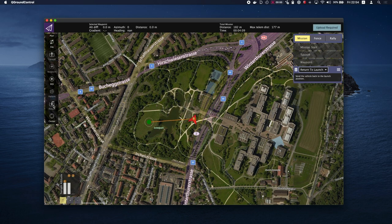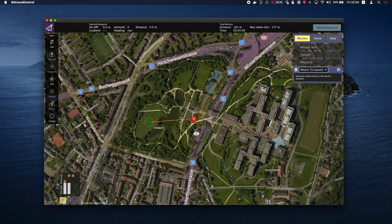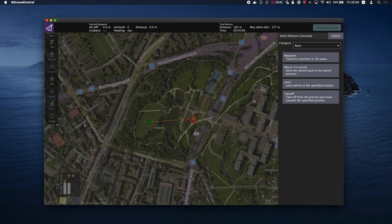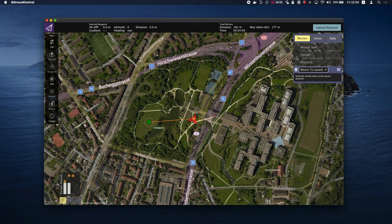Click on return found on the left side in the plan tools. By default, this will be set to return to launch, but you can change it to waypoint and land. For now, we will leave it to RTL.